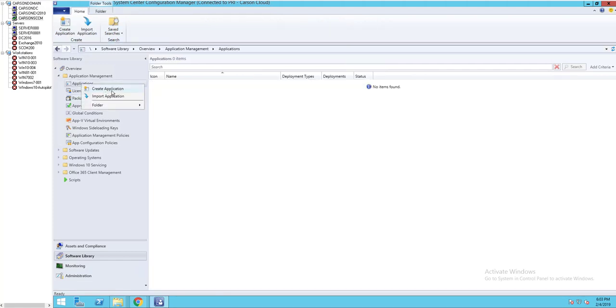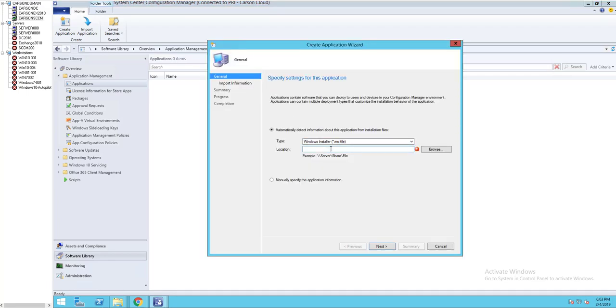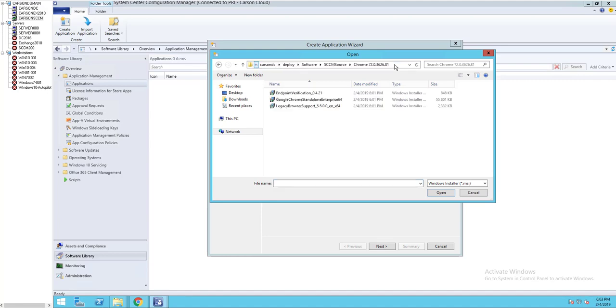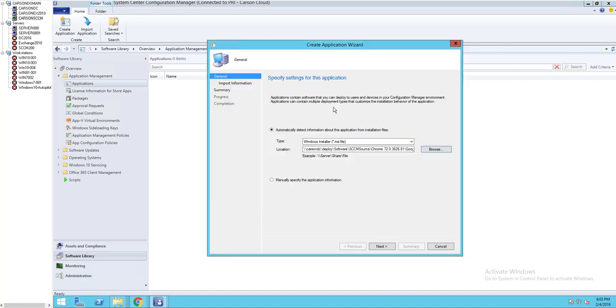Create application. I'm going to browse to the MSI. There it is. Click next.